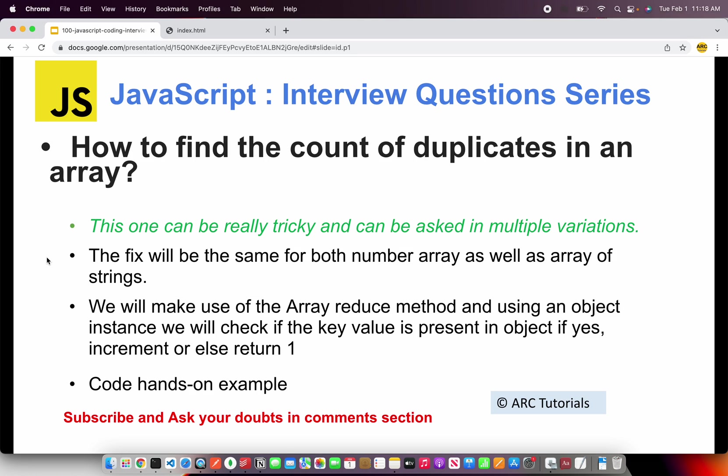We will make use of the array reduce method, using which we will create an object and initialize it to empty, then push the object key. We'll check if the object key is present — if so, we increment that key; otherwise we set the value to one. That's the high-level logic of how you go about solving this particular problem.